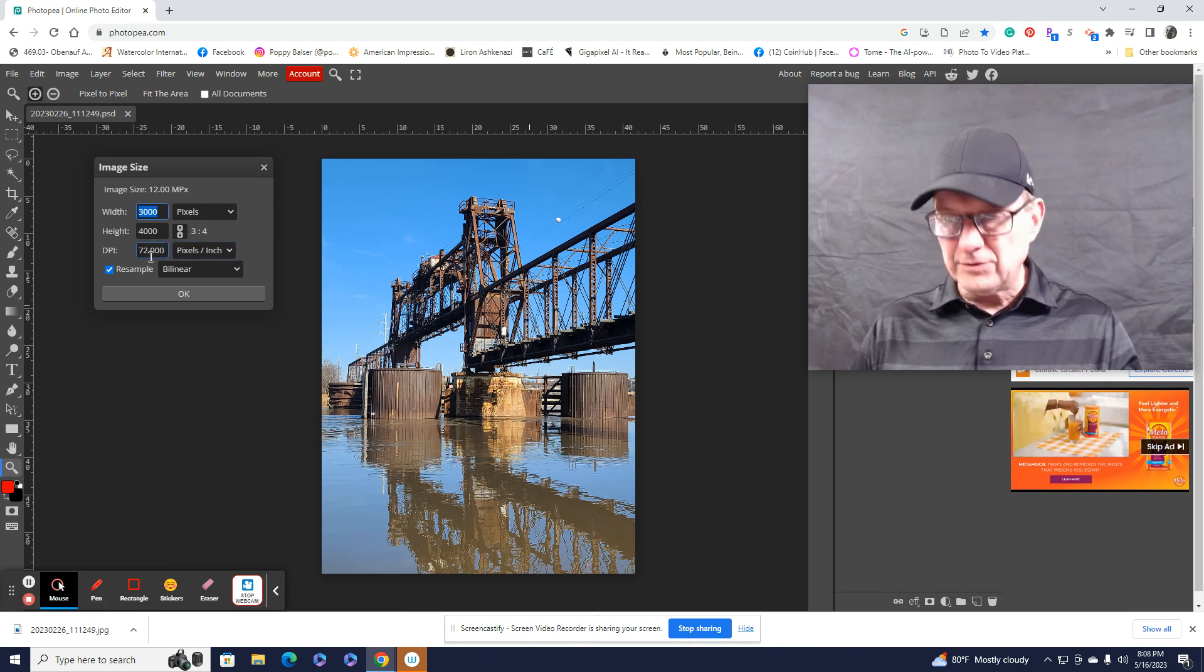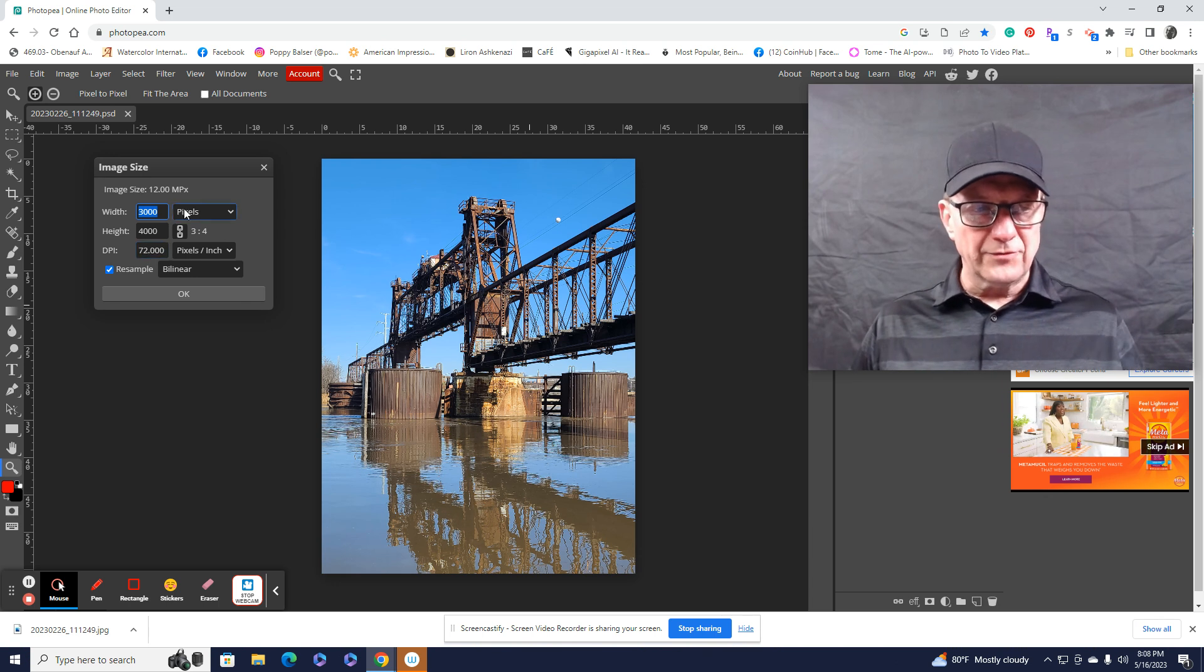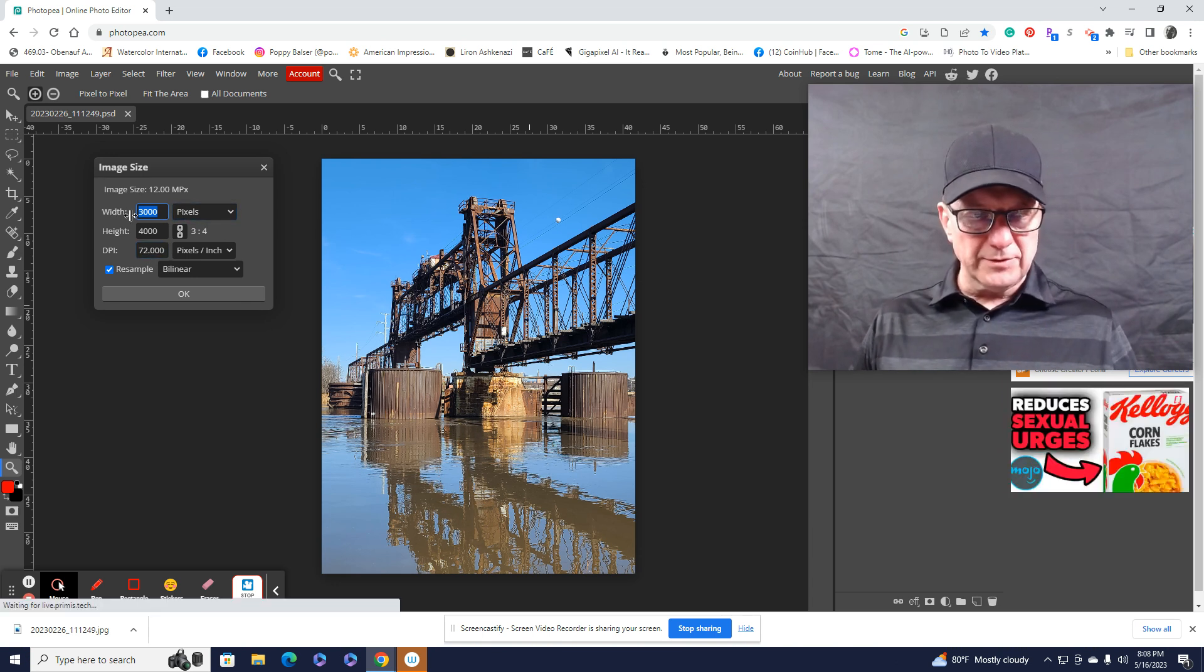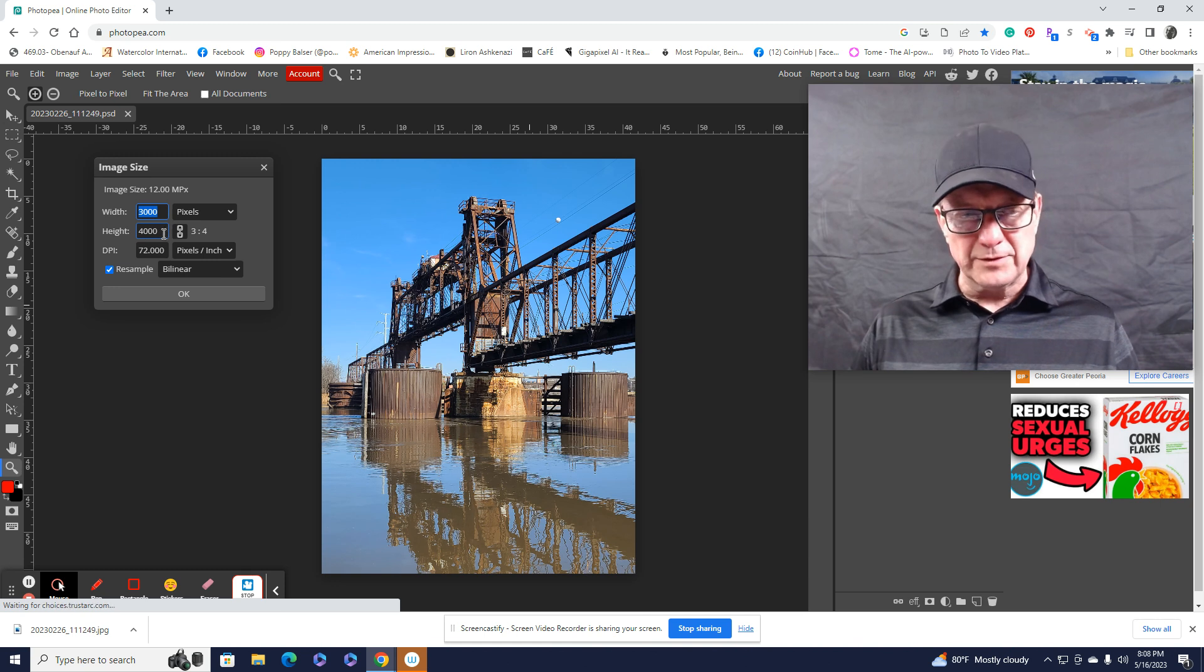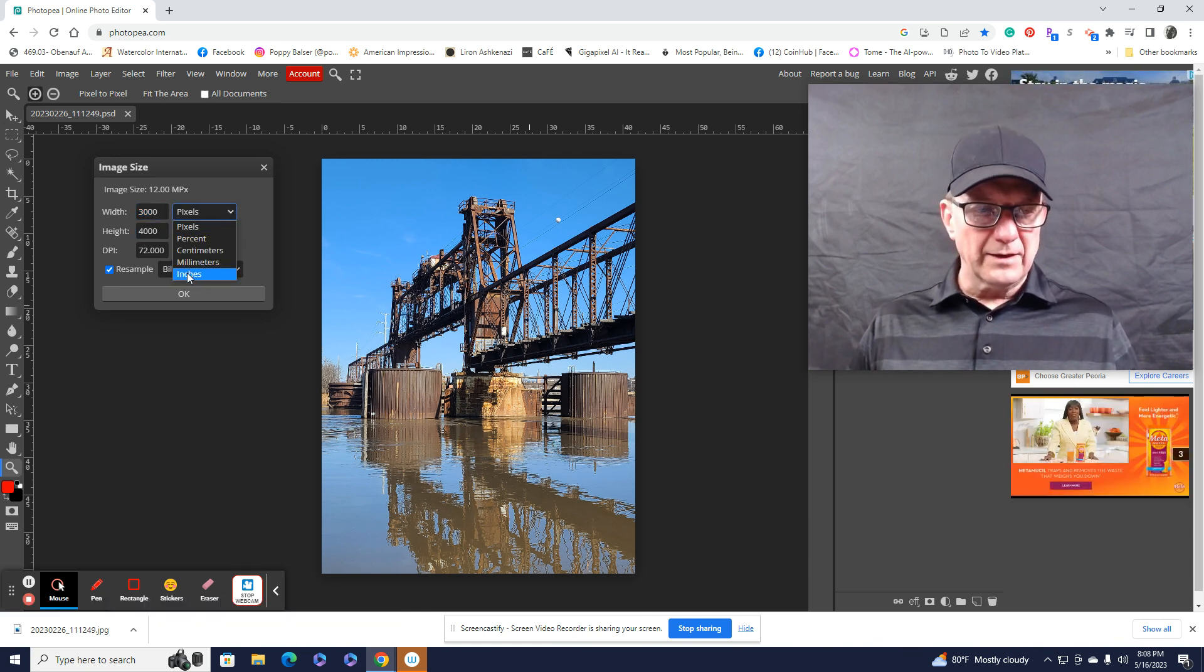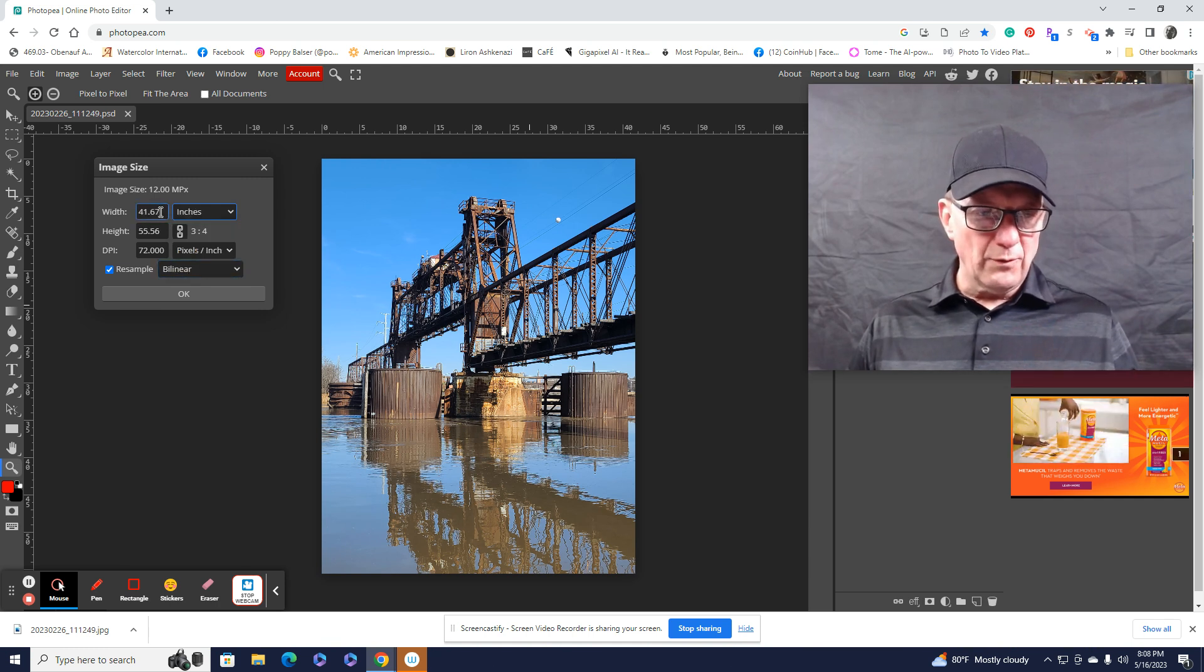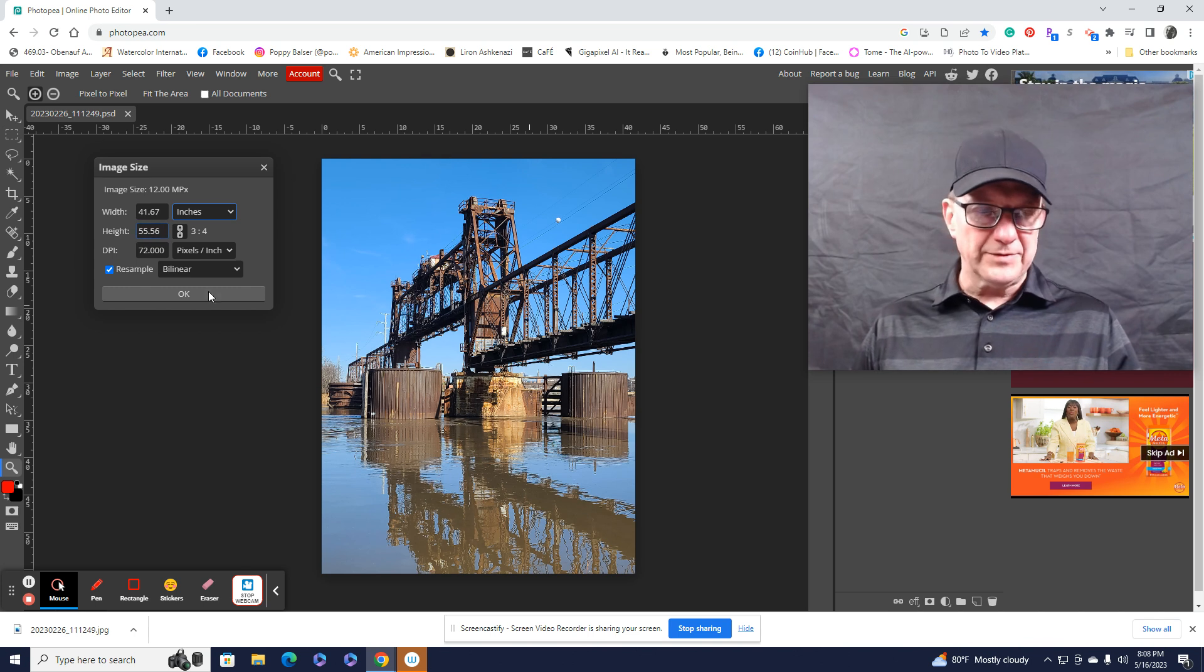Usually it starts at 72 dpi, and then it shows you either in pixels that this is 3,000 pixels width by height of 4,000 pixels. But if I want to see inches, I just press right here, and I go to inches, and then it'll show me 41.67 by 55.65, right? Or 5.6.